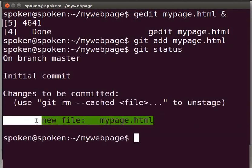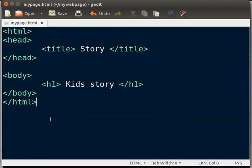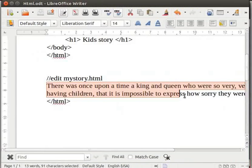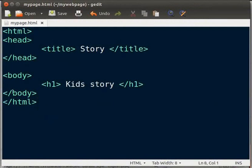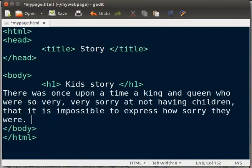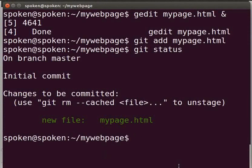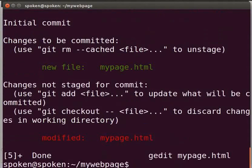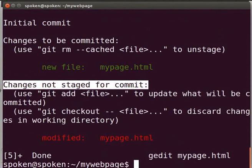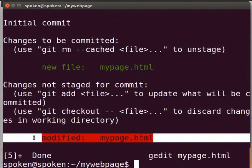Let us switch back to our file mypage.html and add a few more lines of code to this file. Like before, I will copy paste from my writer file. Save and close the file, then switch back to the terminal. As before, to check the current status of git, type git space status and press enter. It shows changes not staged for commit and modified mypage.html. This means that the changes we made have not been added to the staging area.